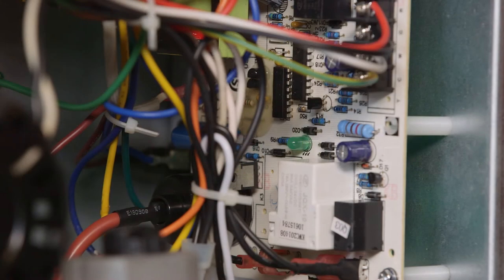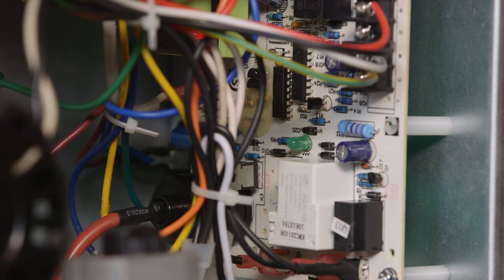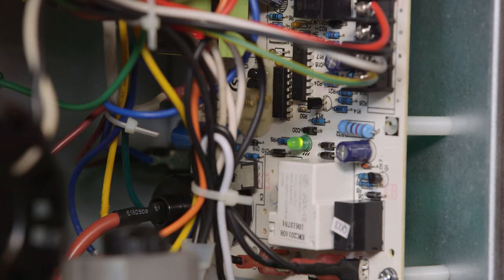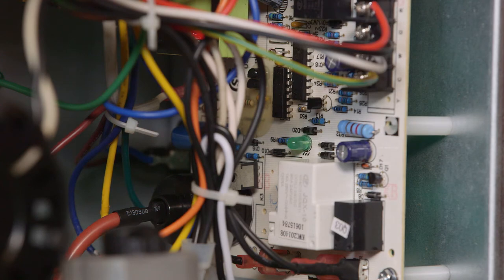If the startup sequence fails at any point, the LED on the circuit board will flash a trouble code indicating where the fault lies.